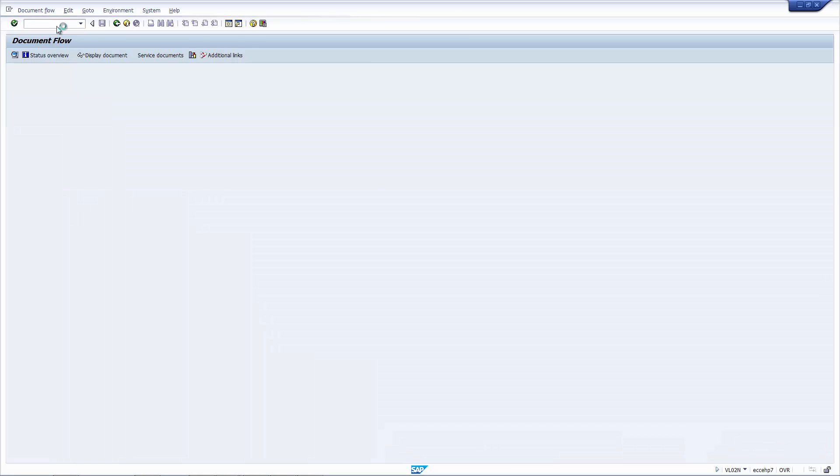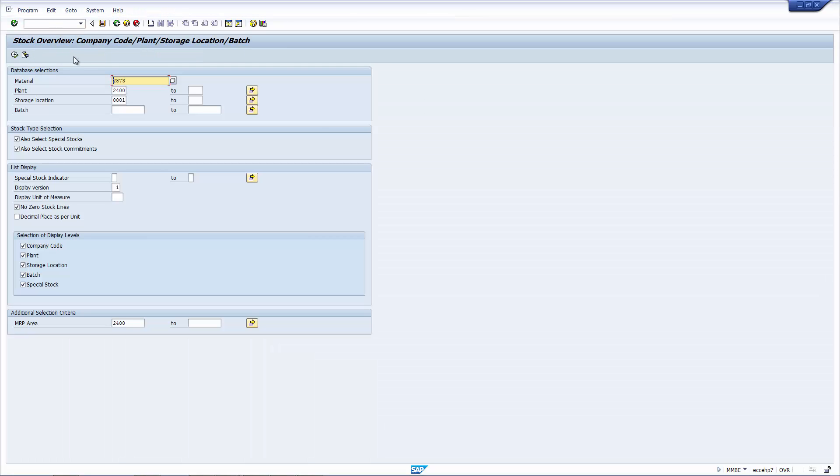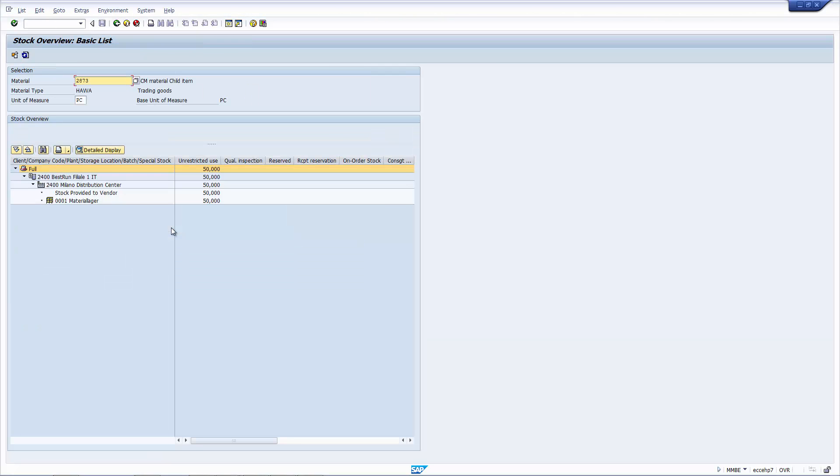And we can see this by using MMBE again, for that material 73, ending 73. If we now look at the stock status of this material, let's execute. And now, notice how we have 50 in stock. That's in the vendor site, here. And then we have 50 in stock in the plant.